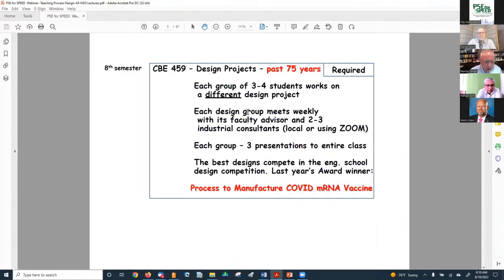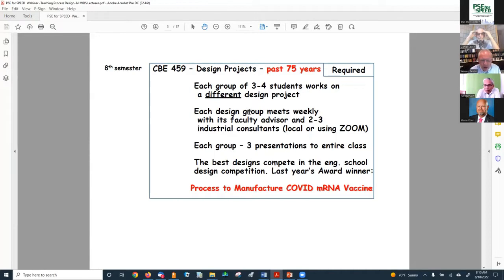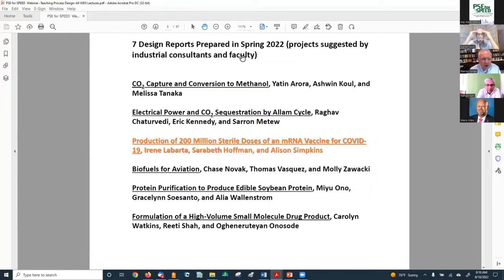In the eighth semester at Penn, we do design projects. Each group of three to four students works on a different design project and meets weekly with its faculty advisor and two to three industrial consultants — either on campus or via Zoom. Each group makes three presentations to the entire class, and the best designs compete in the engineering school design competition. Last year we won the award for a process to manufacture COVID mRNA vaccine.